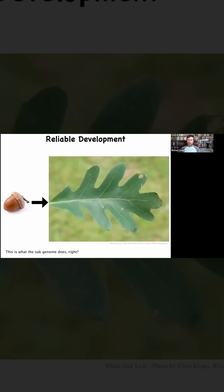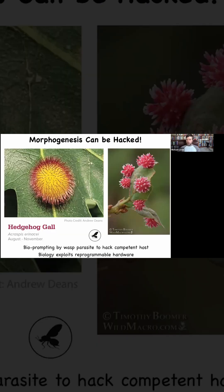Just to point out, for anybody interested in plants — this is another great example of the plasticity of life. You might think that the oak genome encodes for this shape, because this is what you see most of the time: these acorns give rise to exactly this shape, this flat green thing.